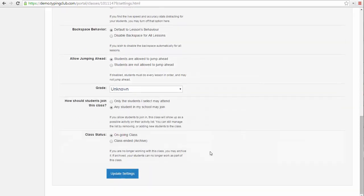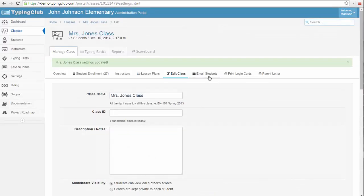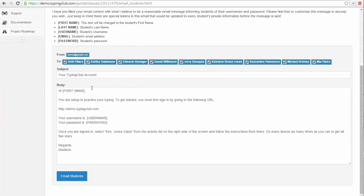You can email your students to let them know how to log into the account. The email includes personalized instructions with your account URL and their individual username and password.